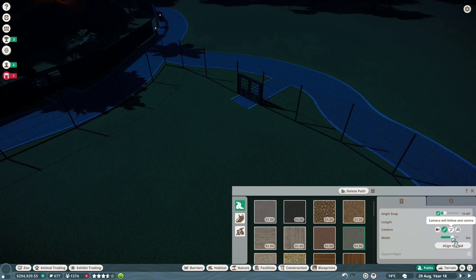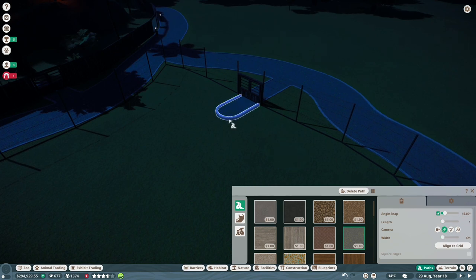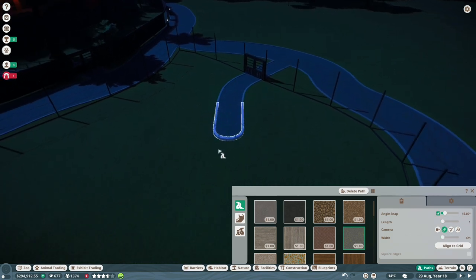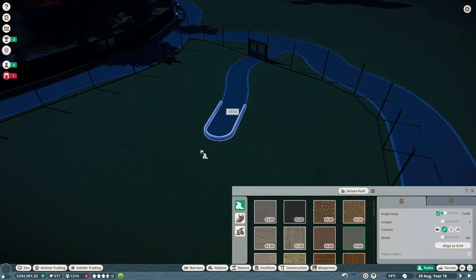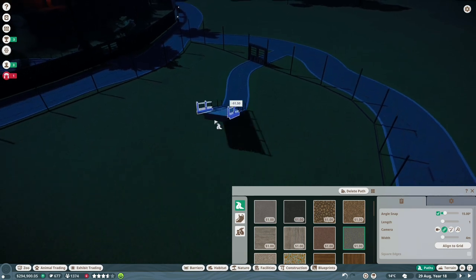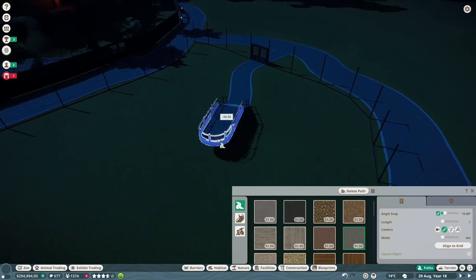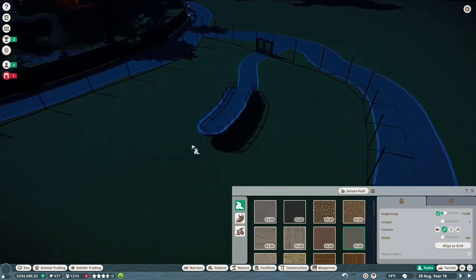Because I want to make it a walkthrough enclosure, which is something that I've had in mind ever since I started this. I want to have a tortoise walkthrough enclosure. Seemed really cool to me. So I wanted to do that.